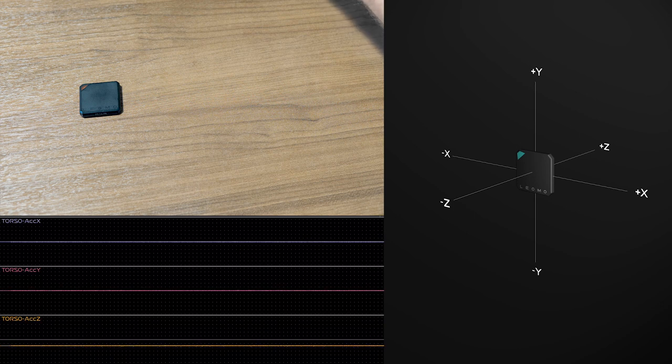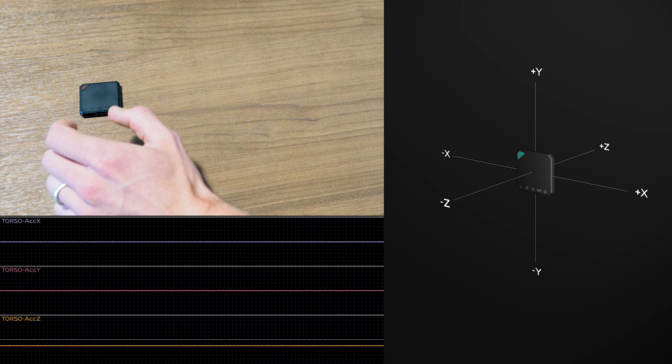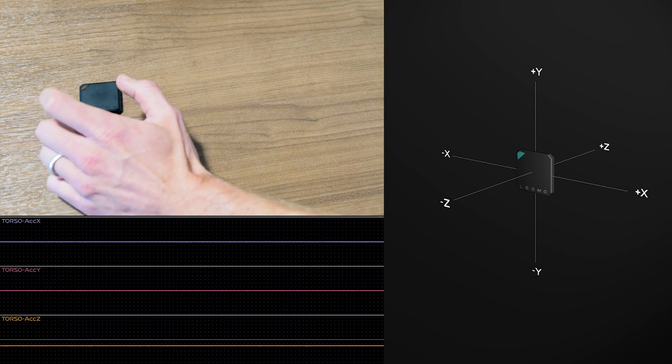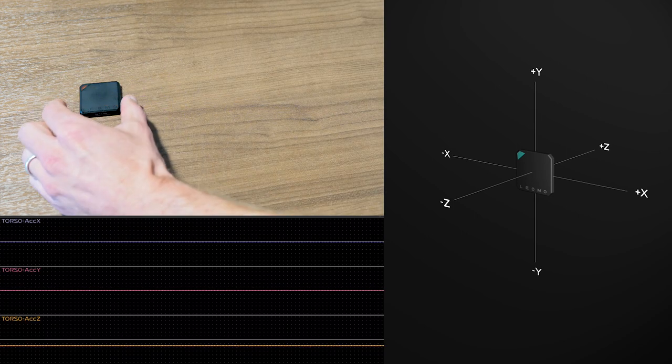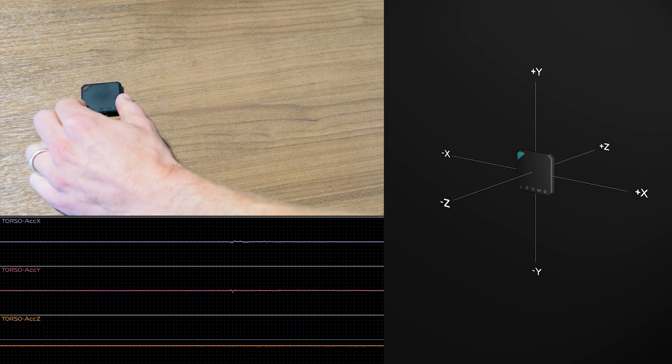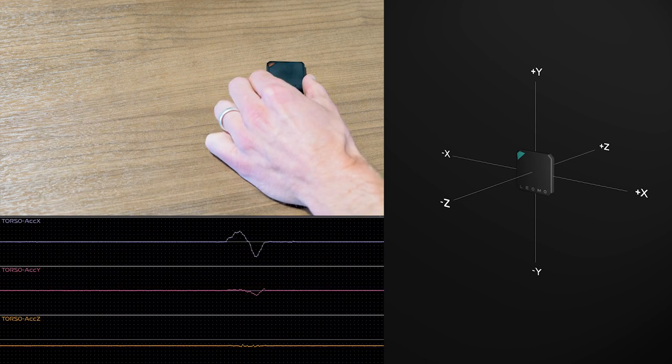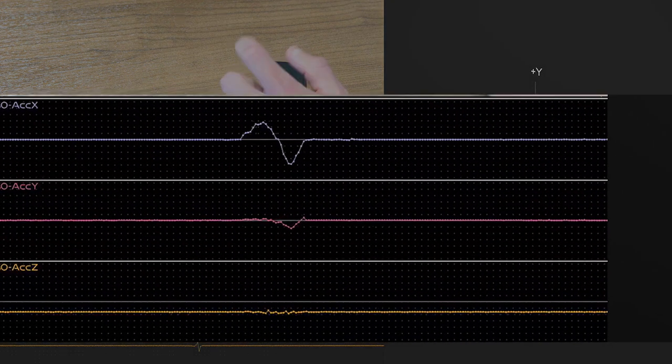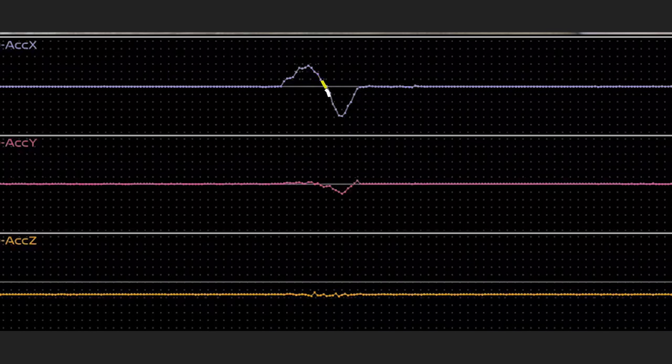So now we're zoomed in in time, so things will happen faster on the screen. Let me do that demonstration now. Three, two, one. And as you can see, there's a positive followed by a negative spike in acceleration X. Hopefully that matches your prediction.